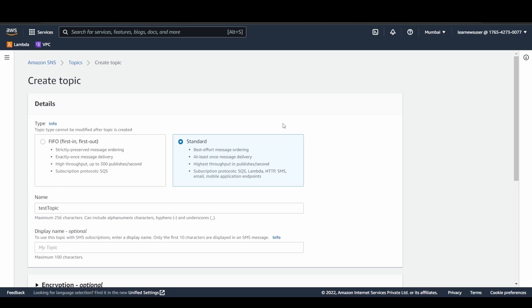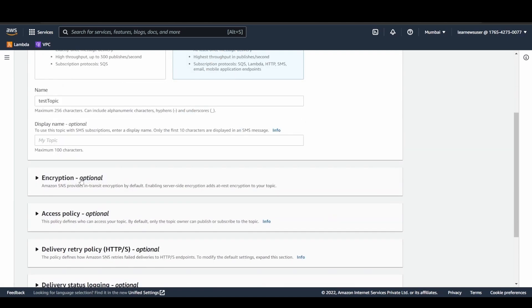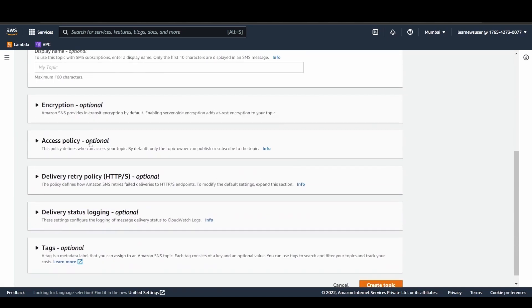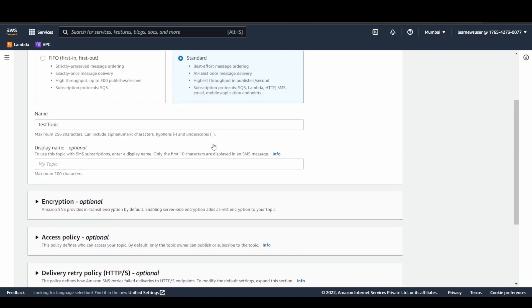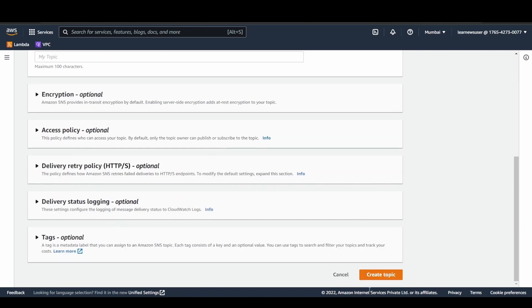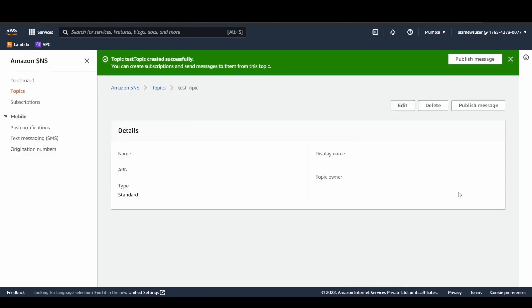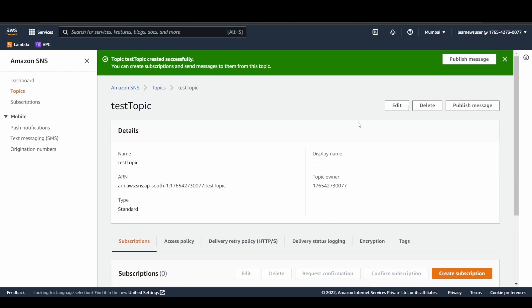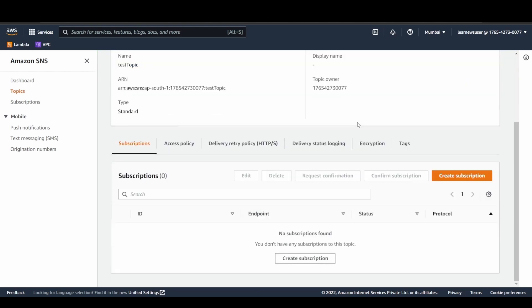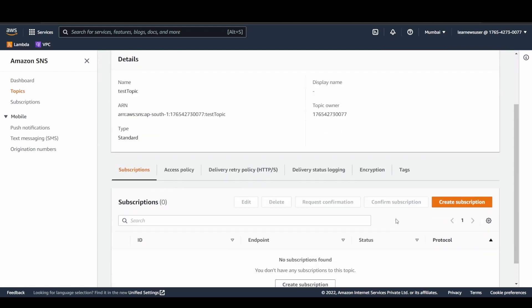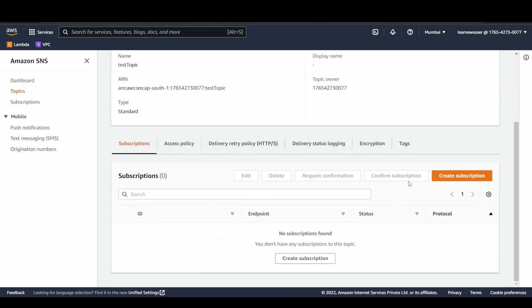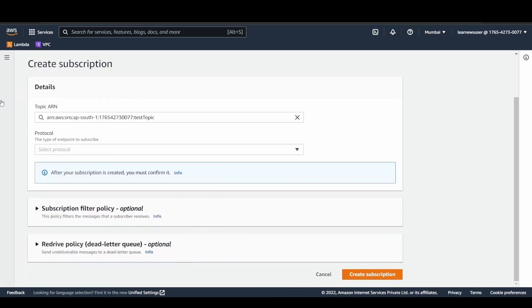Once that is done, here as well for SNS, you are able to see there are two types of topics that can be created: one is the FIFO, another is the standard one. In order to strictly preserve the messaging order, go for FIFO. Coming to the other functionalities, I do not want to add anything else here. Let's create the topic. My topic is ready. Now I have to link the SNS to the SQS topic by using the subscription. So create subscription.